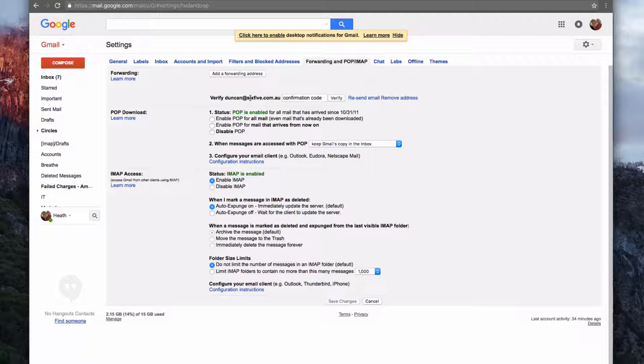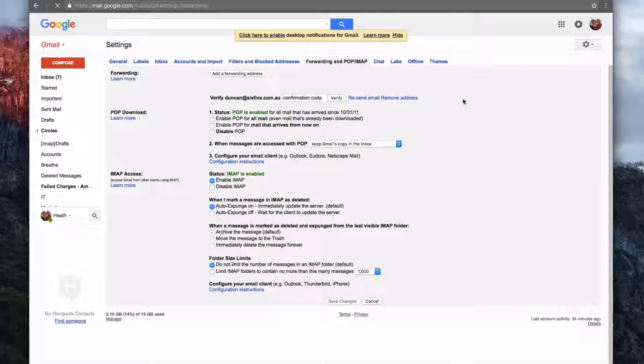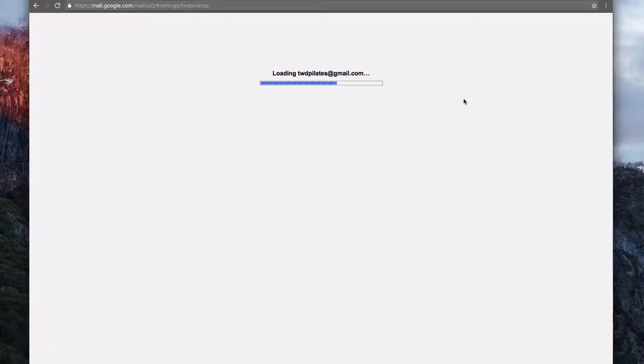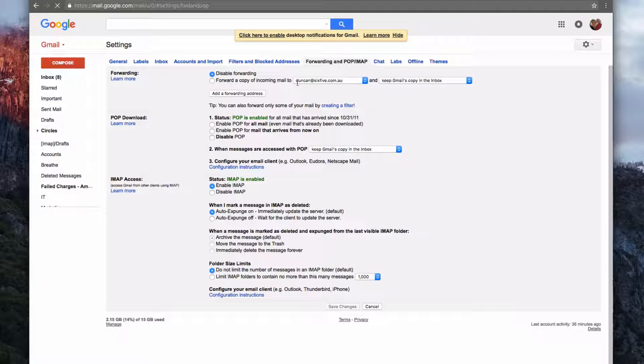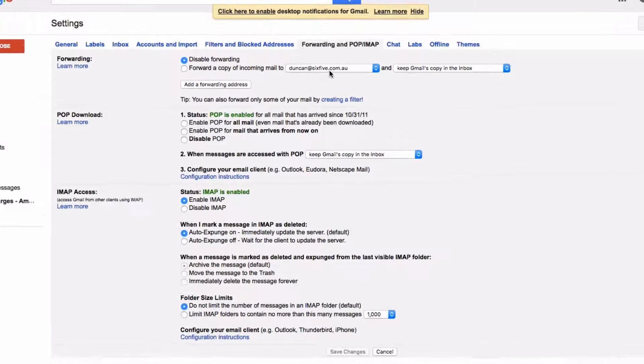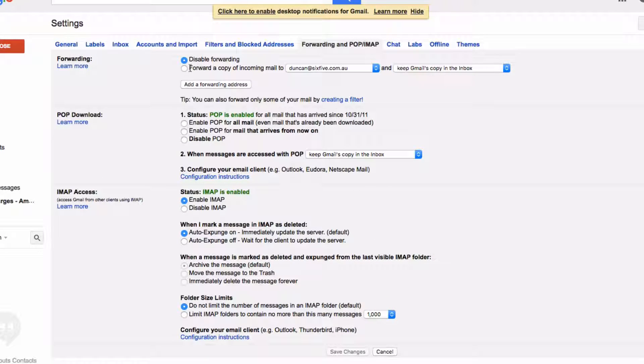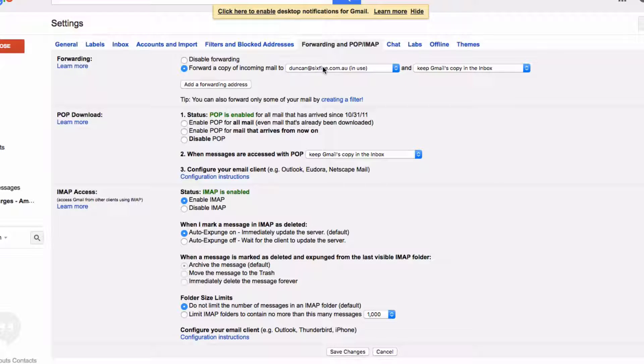Coming back, you'll see nothing's changed yet, so let's just refresh this. Now you'll see there's a dropdown that says 'Forward a copy of incoming email to,' and you can select the email address that you just added.